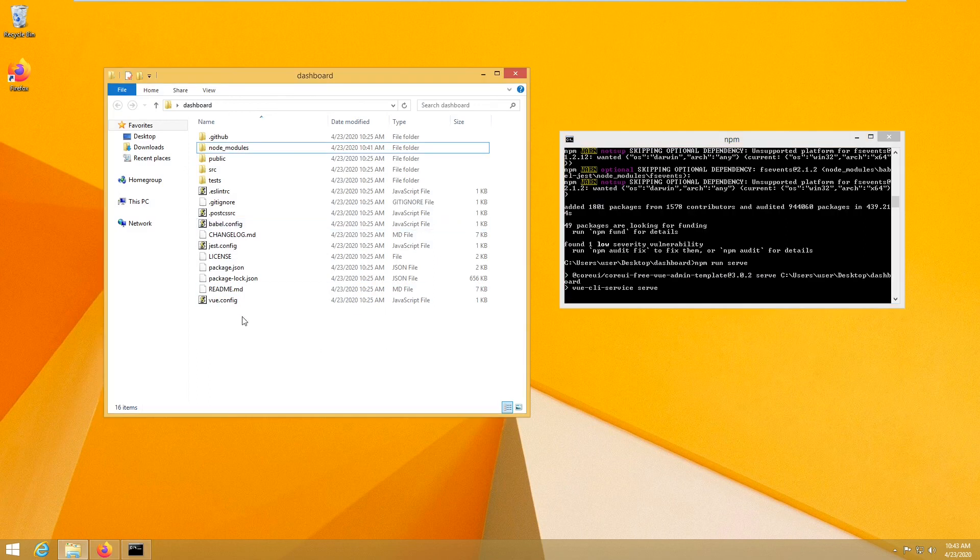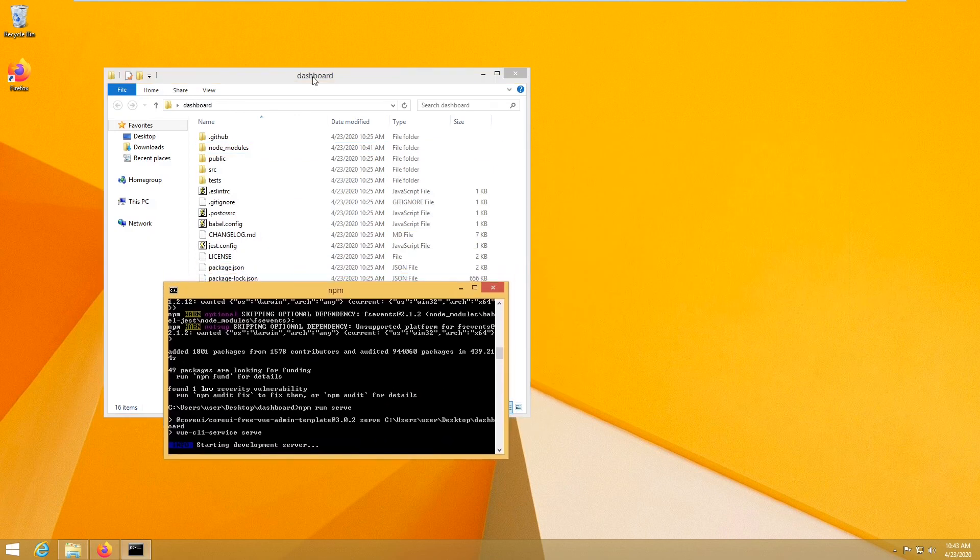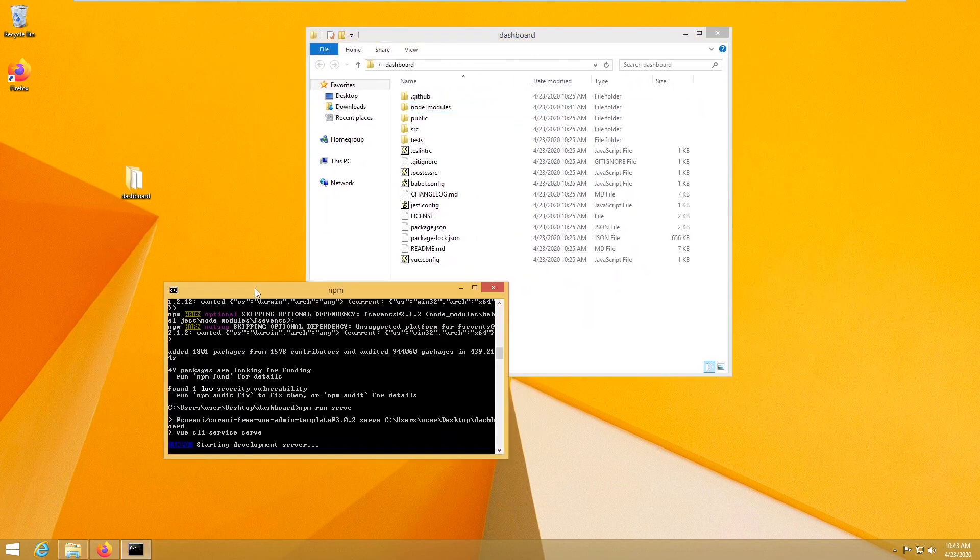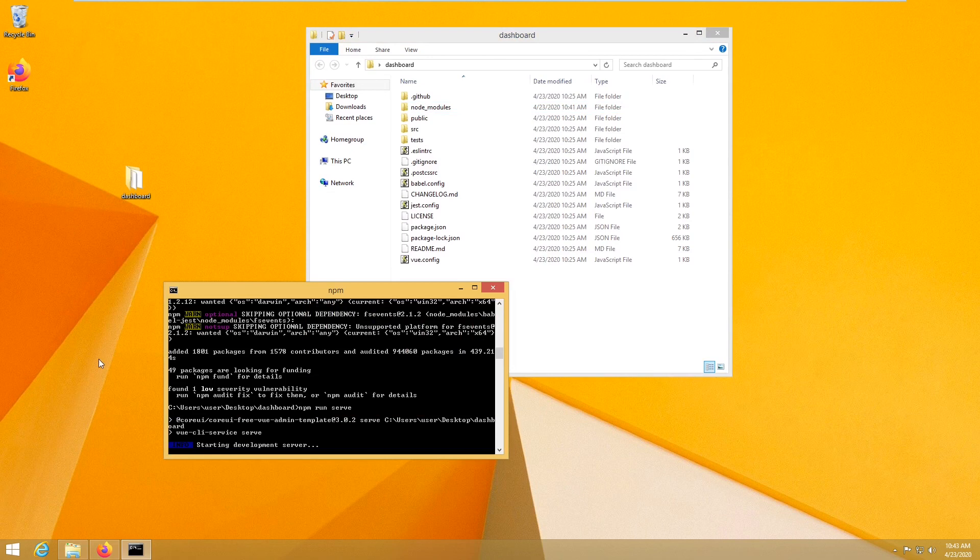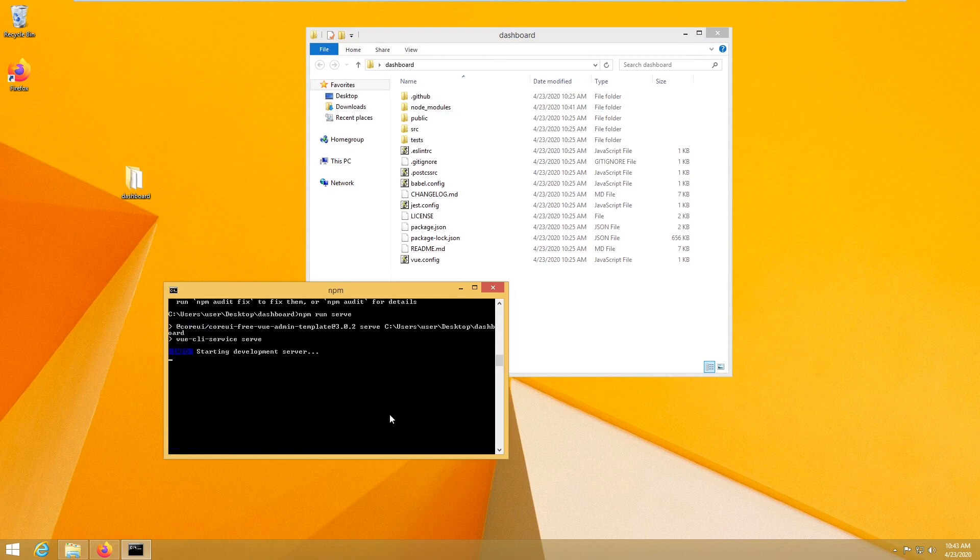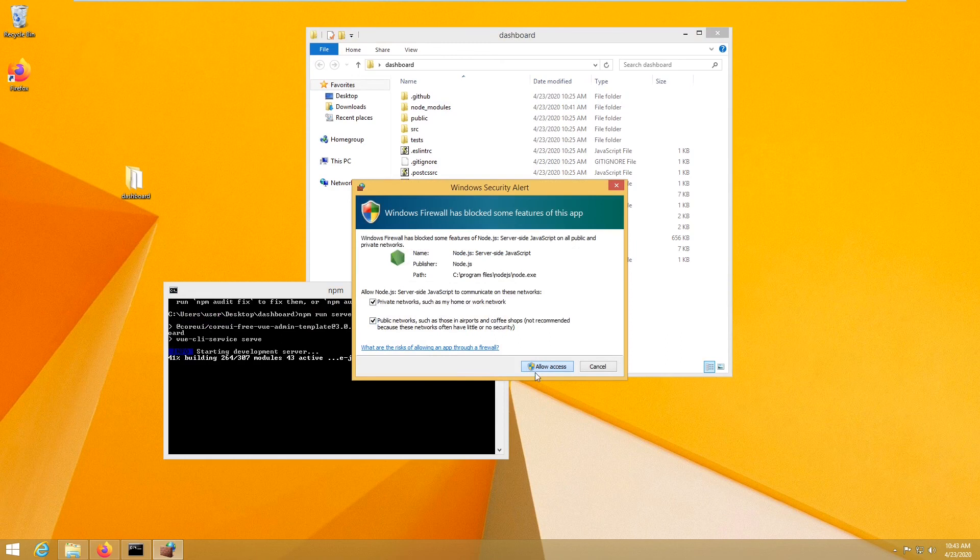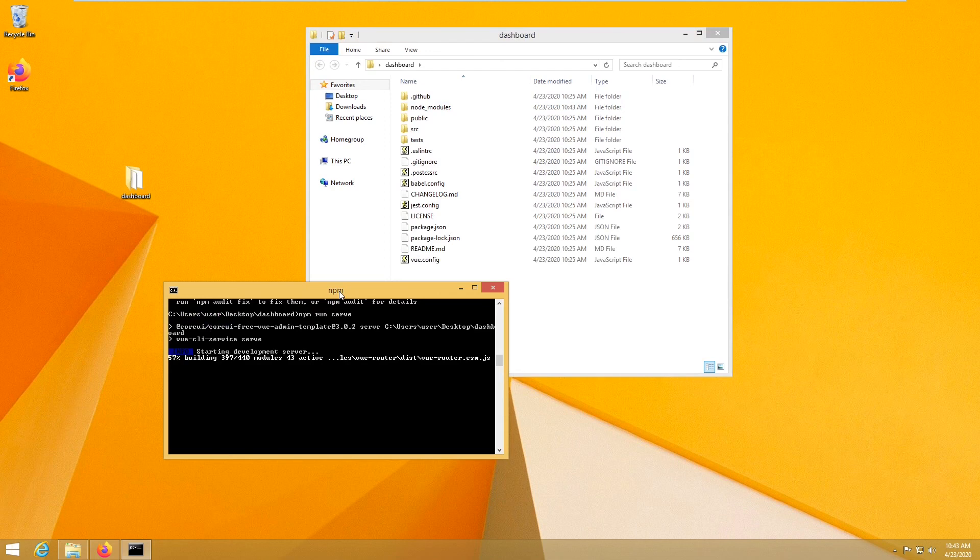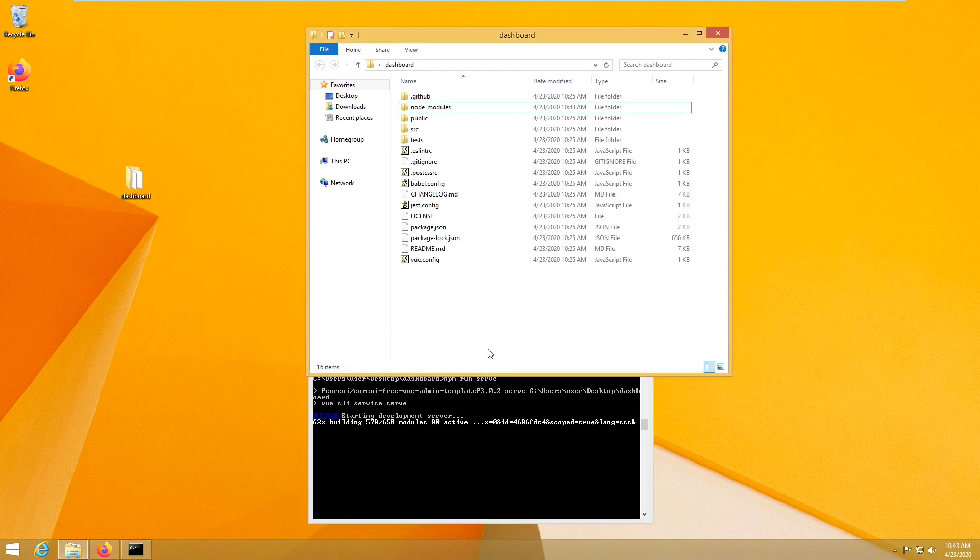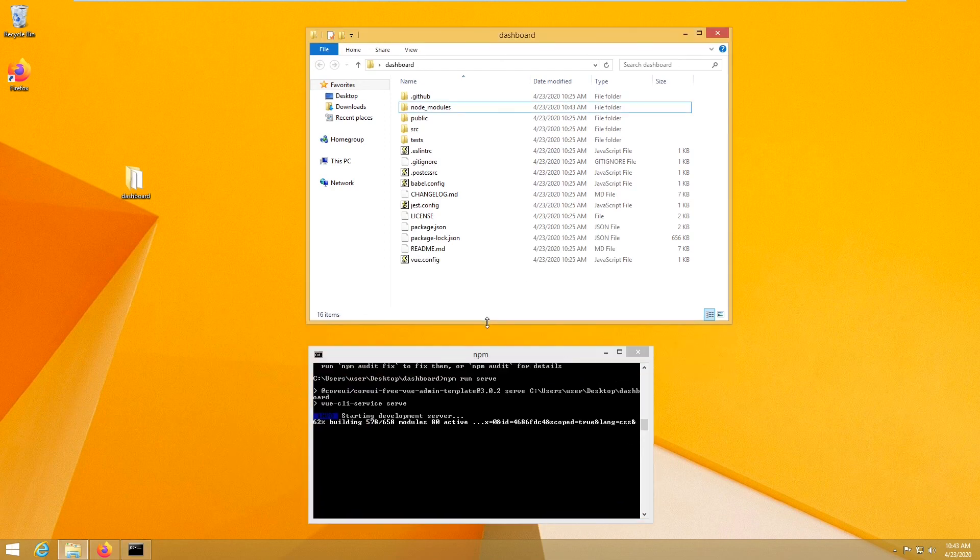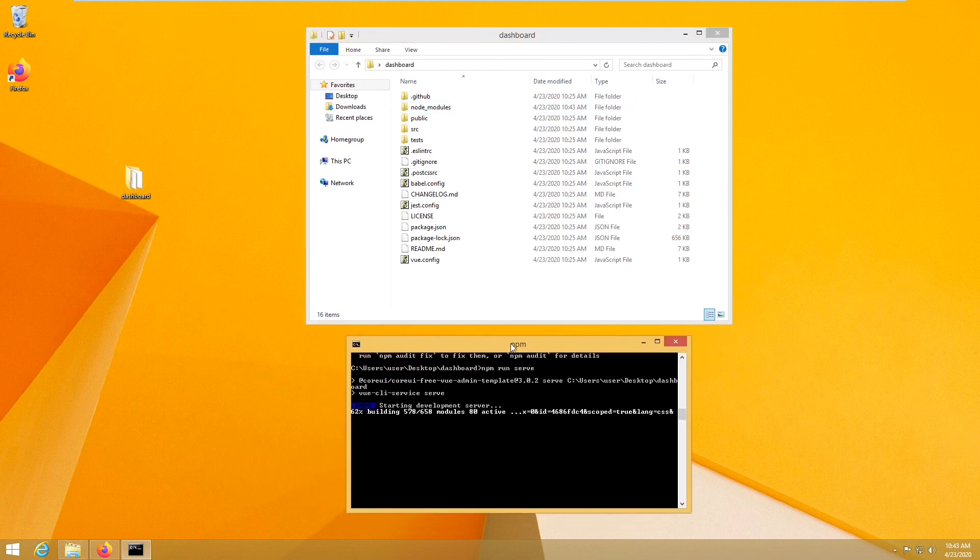So now it will take, it depends on your machine speed, and then it's going to run the server. This is the first time. And on my machine it's very slow because I'm running on a virtual machine, but on your machine it should be much faster.